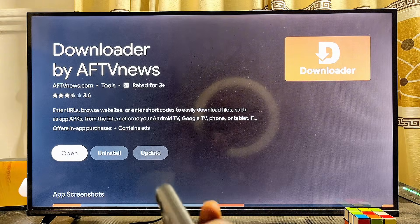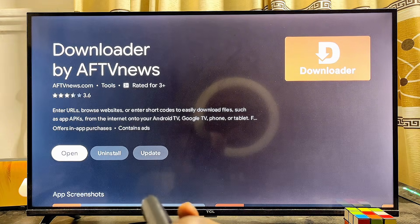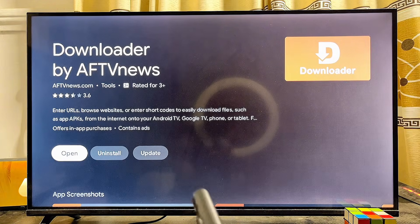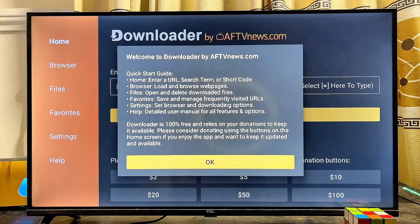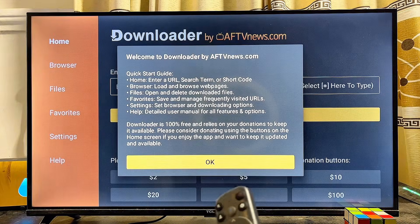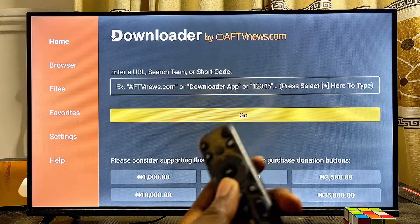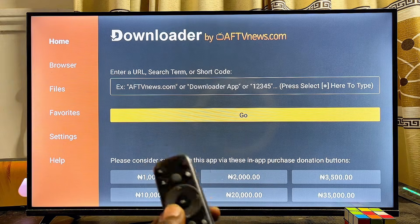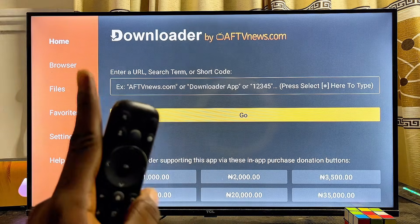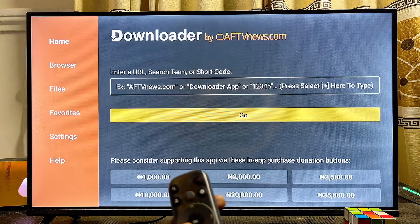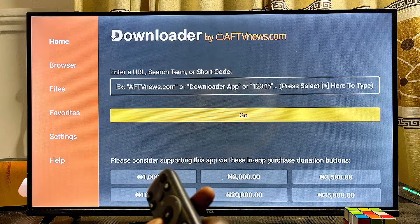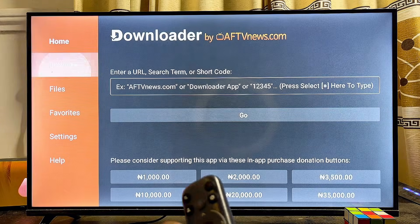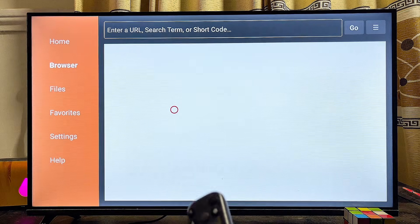Make sure you download and install this Downloader app into your TCL smart TV. In my case I'll just go ahead and open it up directly. Click on the OK button. Now that we have the Downloader app by AFTV News, head over to the browser tab at the top left corner of the Downloader app.